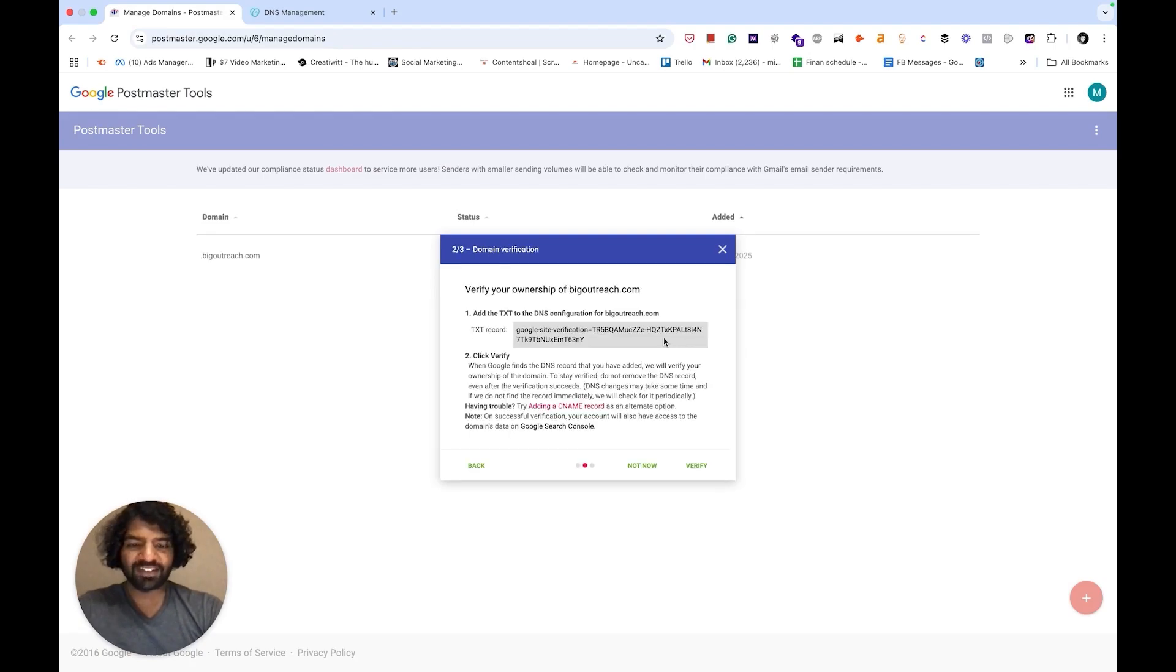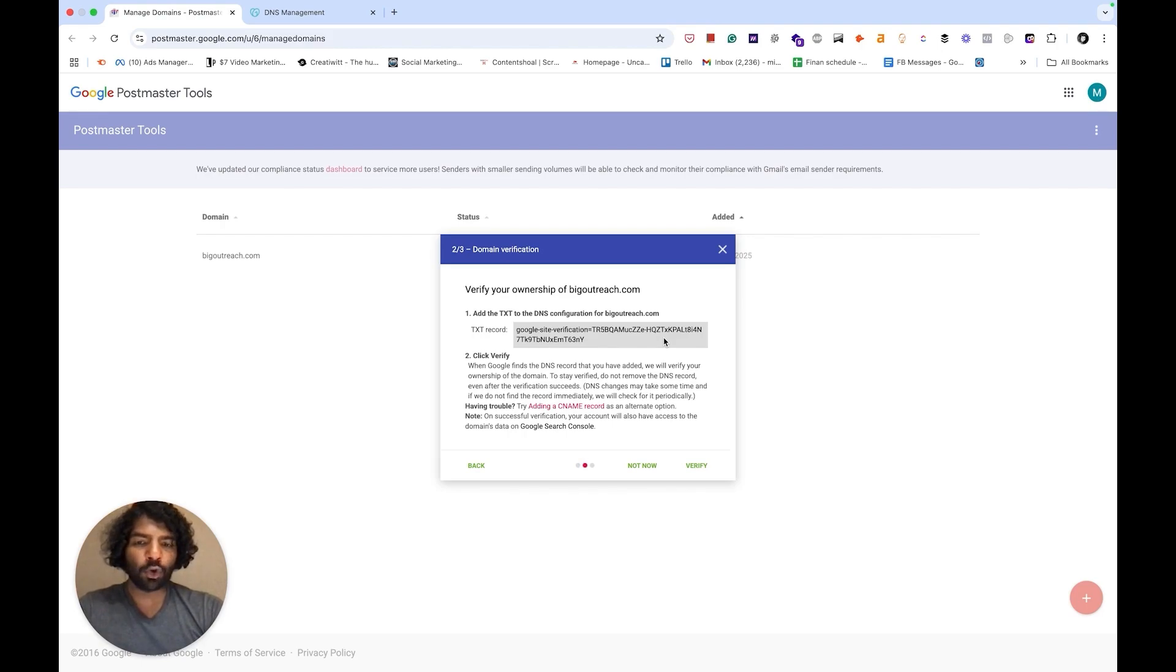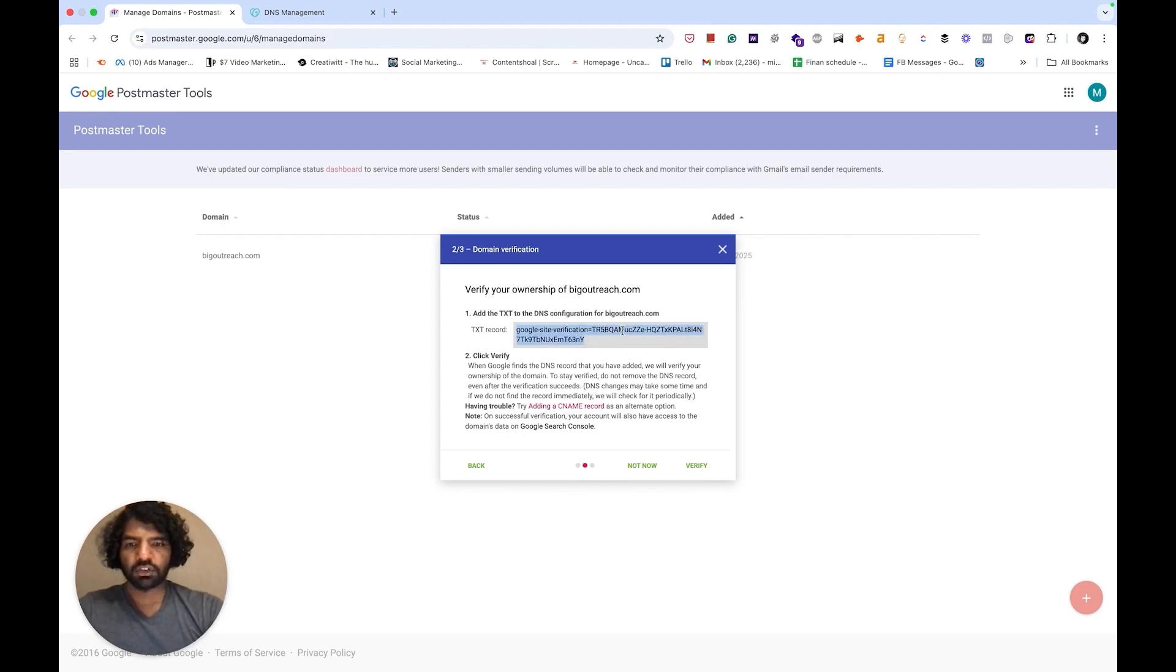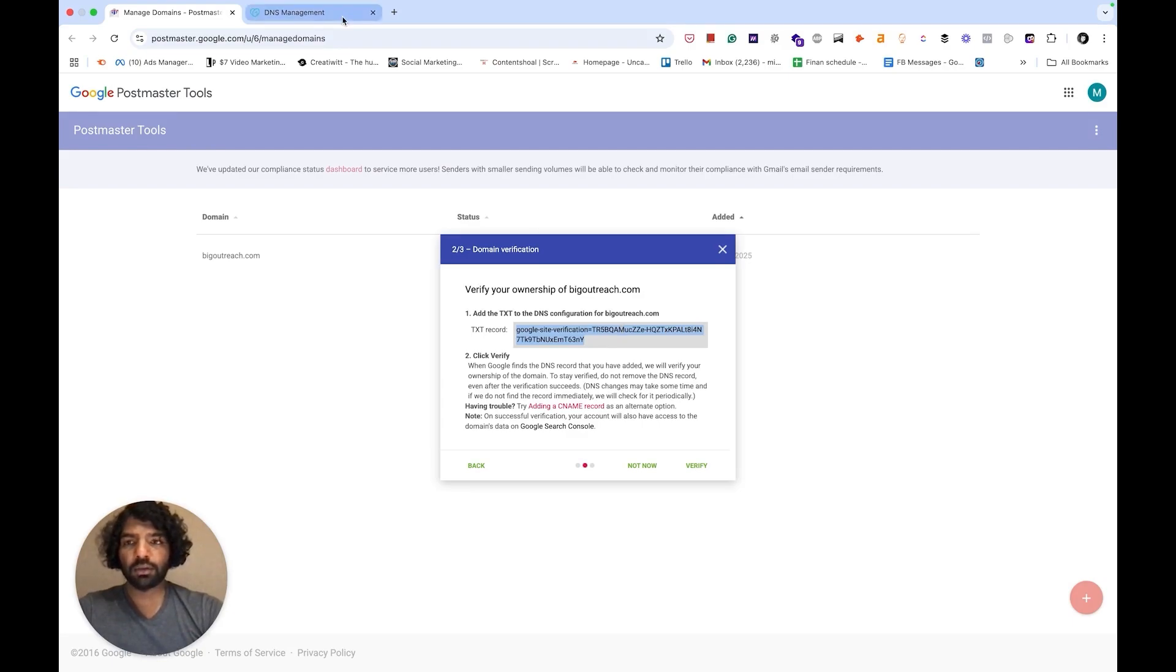Once you do this, you'll be asked to verify the ownership of your domain by adding the TXT record they give you to your domain's DNS configuration. Just copy this record then go to your domain name registrar.